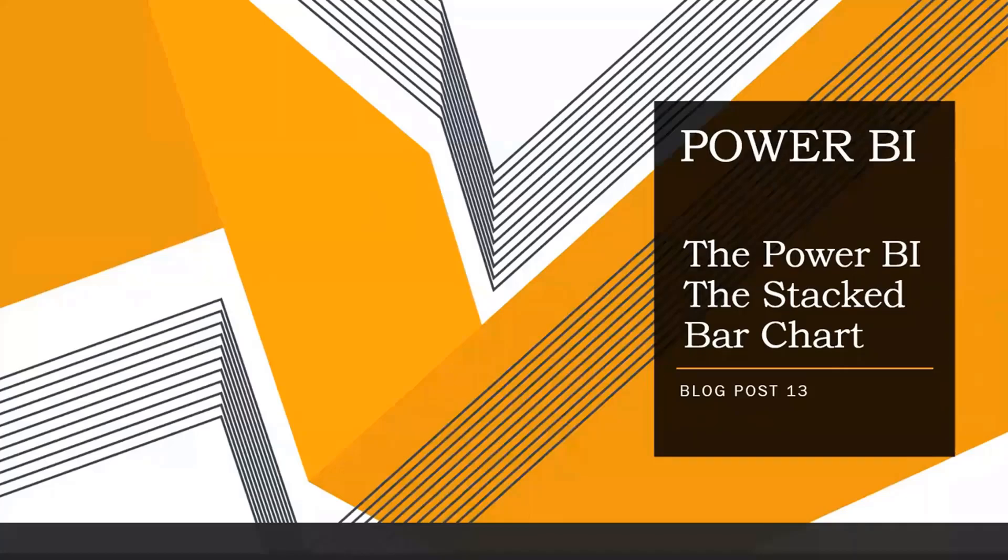Hi guys, Assalamu alaikum. Welcome to my new blog post, blog post 13. In this blog post, I'm going to discuss the stacked bar chart. This will be the first vlog in the series of the bar chart, stacked bar chart. So let's start.